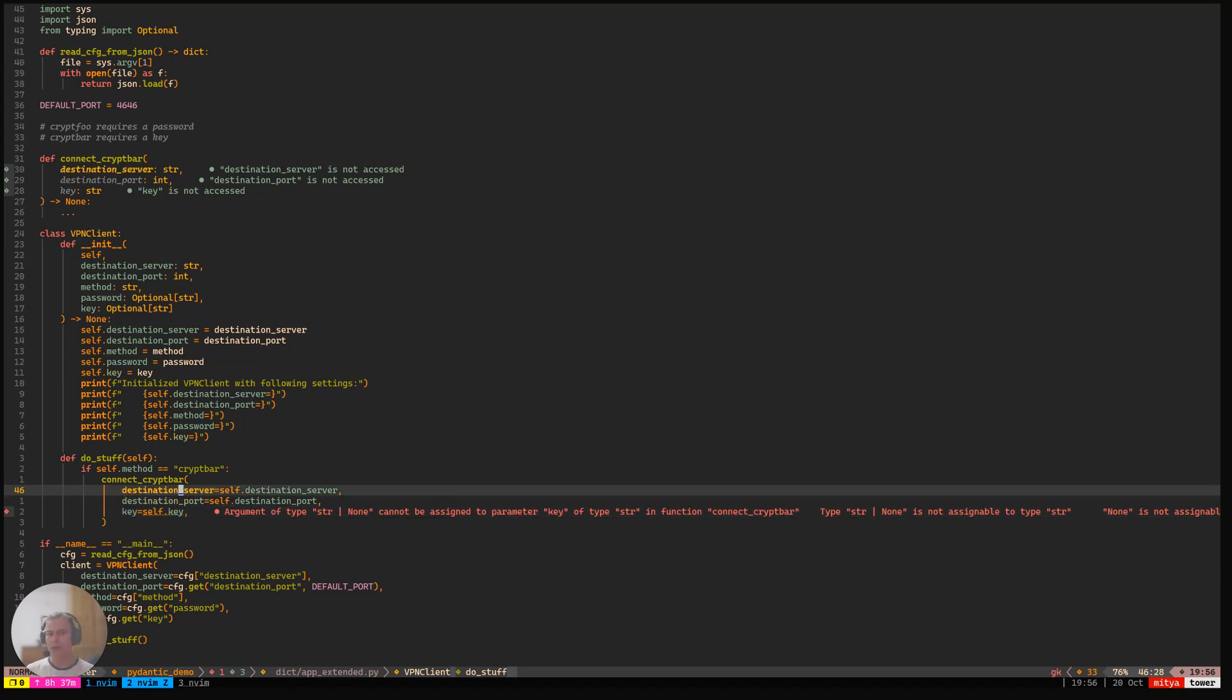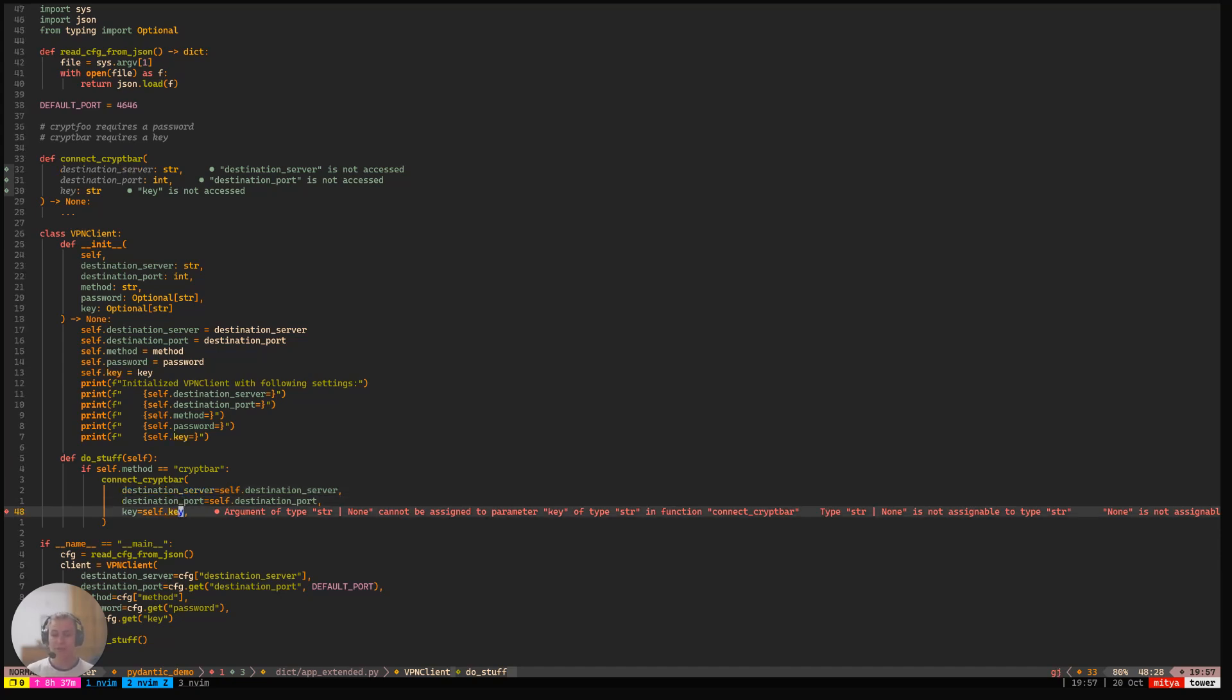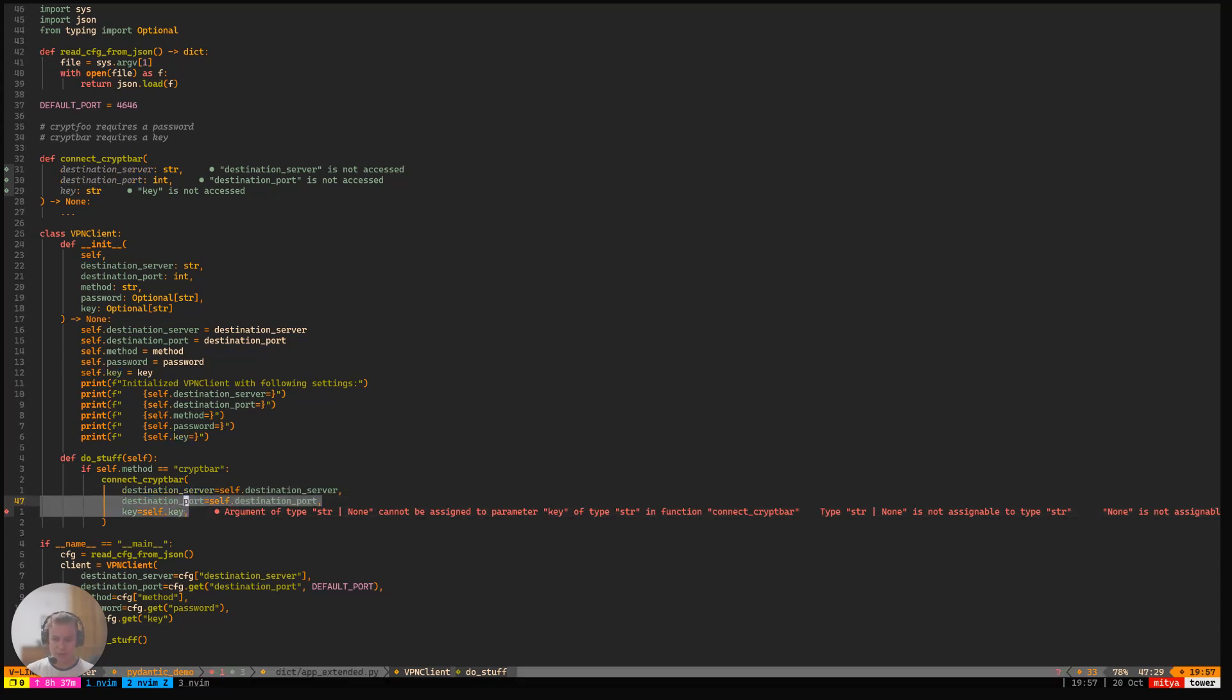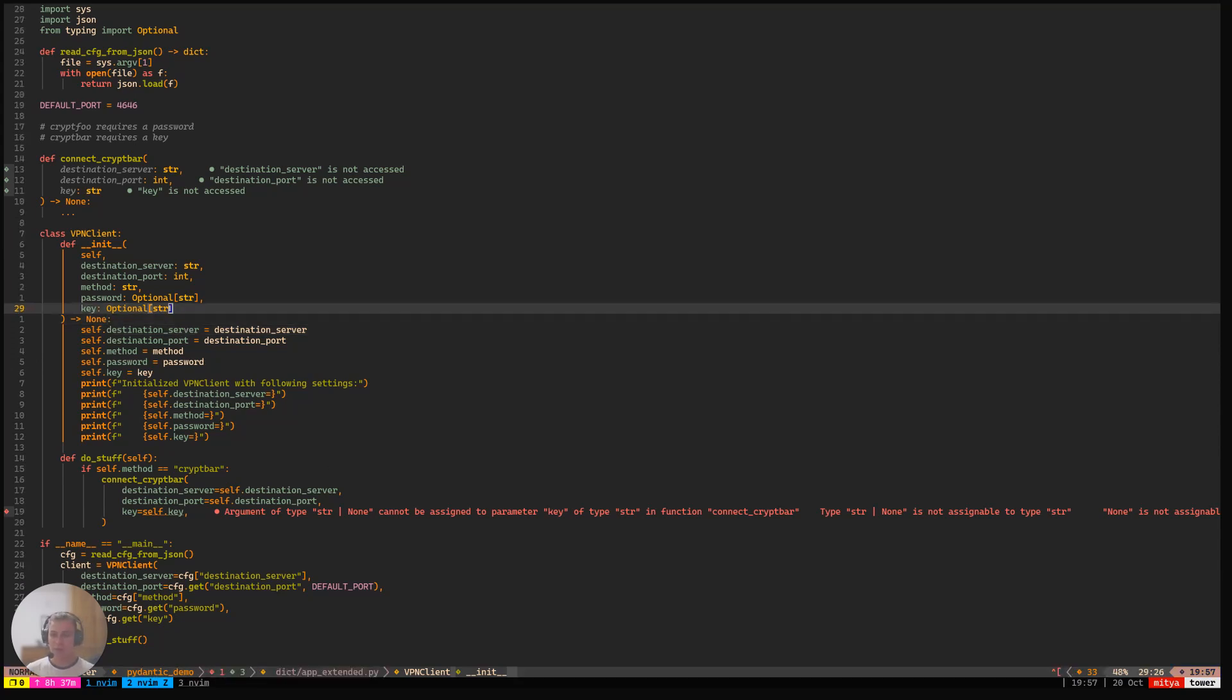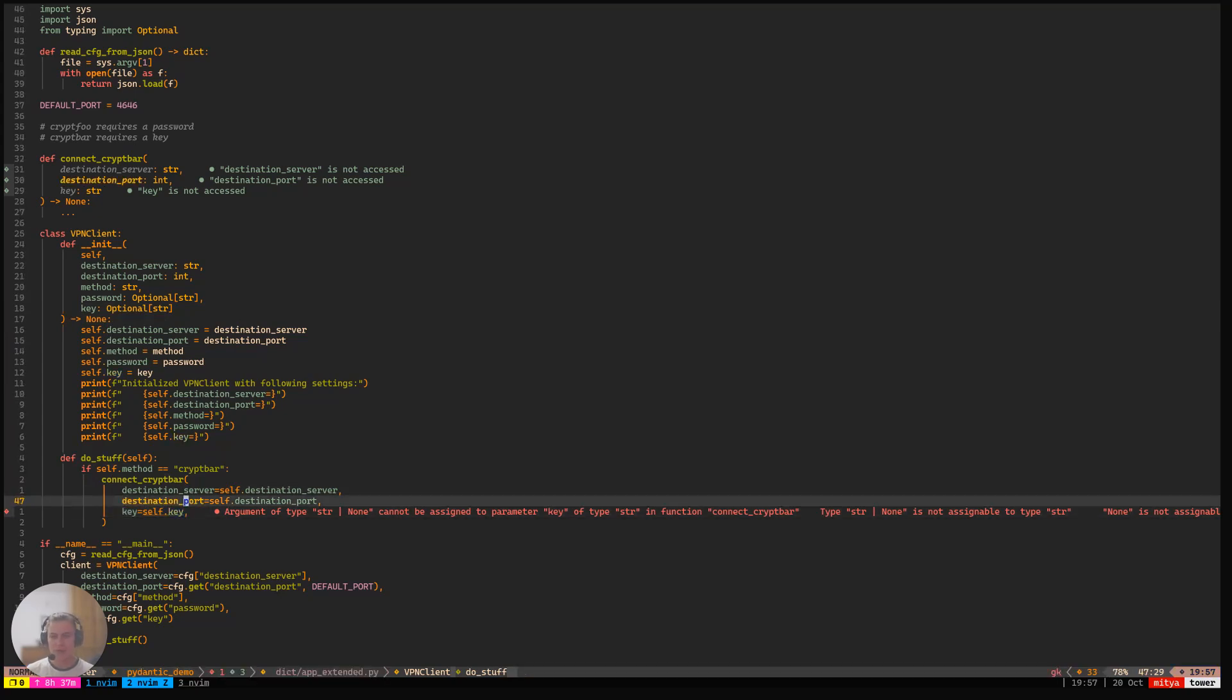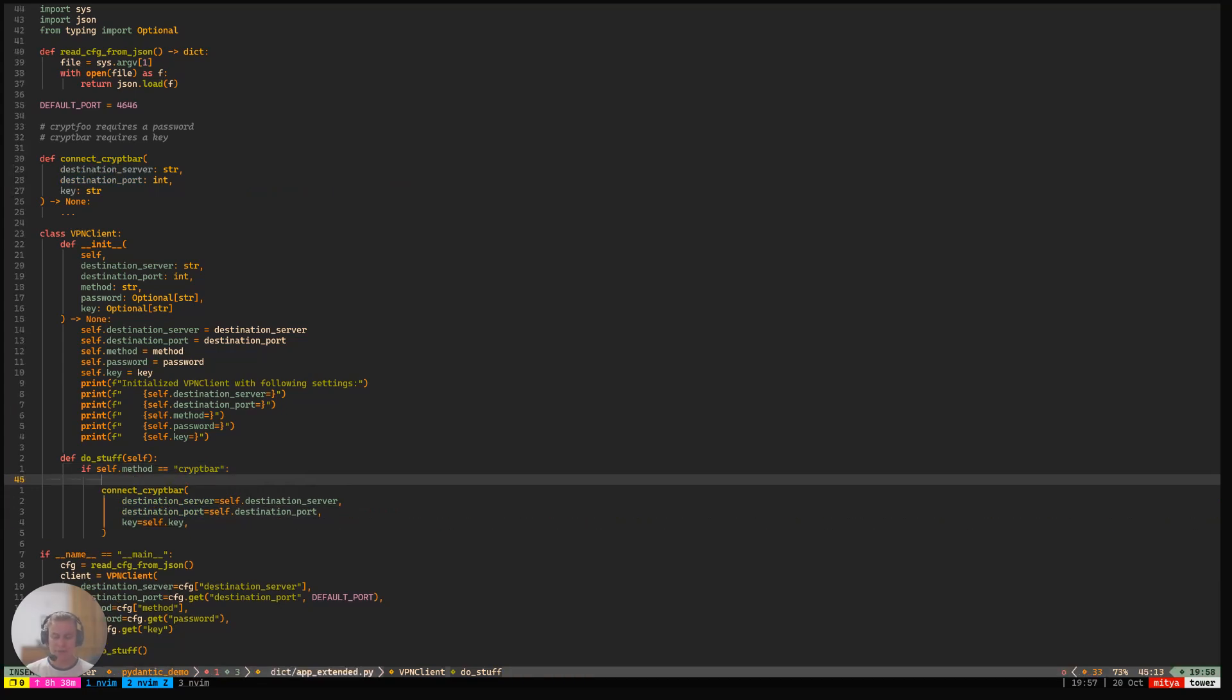Now, the problem that I would like to highlight here is something that my type checker is actually pointing out. So here it says that the argument of type string or none cannot be assigned to parameter key of type string in the function connect cryptbar. That is a very legit problem, because the thing is that so far, nothing in our code actually verifies that the self.key is indeed the string that it claims to be. We would like it to be a string for cryptbar to work, and cryptbar assumes that it is a string, but we have never checked that. And so far, the key is marked as optional, because we have not checked whether the method is cryptfoo or cryptbar.